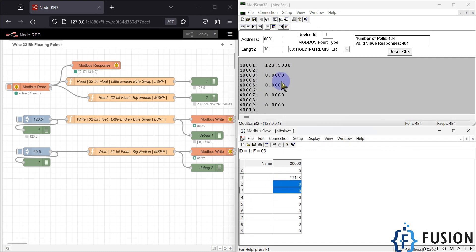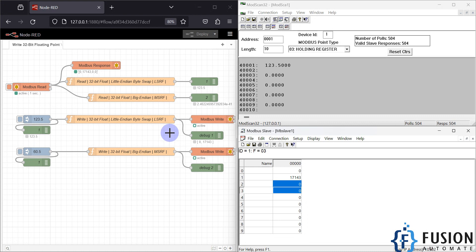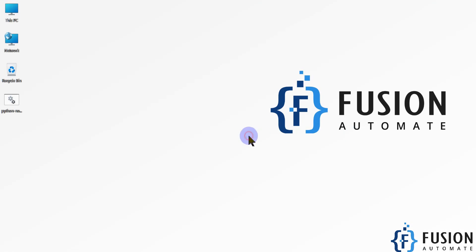This is the 32-bit floating point. How to write or read 64-bit floating point values will be covered in the next video, along with LSRF and MSRF formats. I hope this is clear. If you still have any doubt, you know where to ask. We will meet in the next video — till then take care, goodbye and thank you.